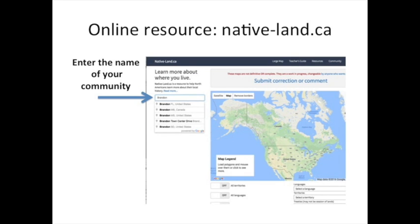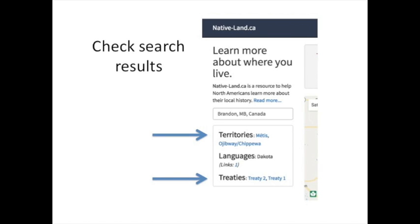If you click on the link in the question, it will take you to nativelands.ca, where all you have to do is enter your location in the search tool. The website will then tell you on whose land your community is located, although you might be able to find more accurate and detailed information through your own local resources.